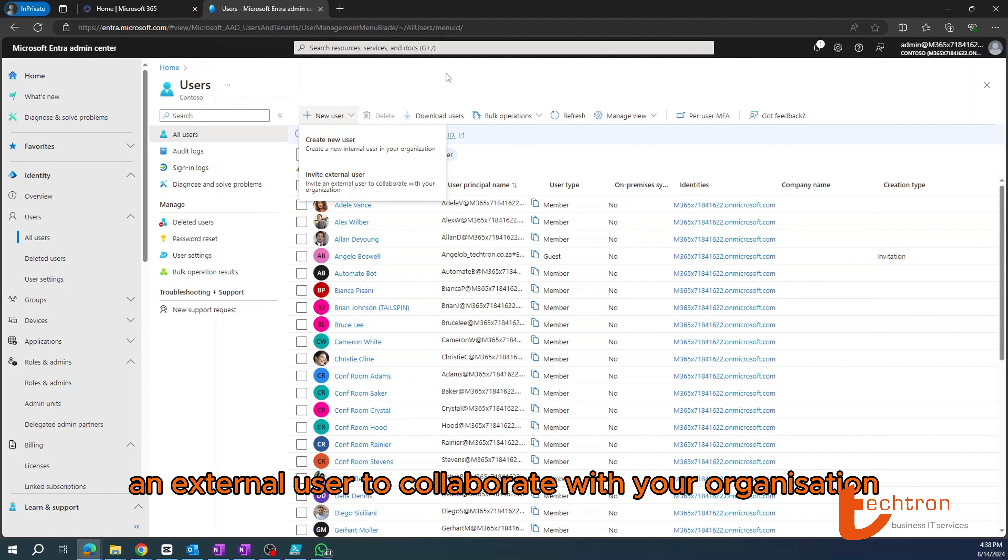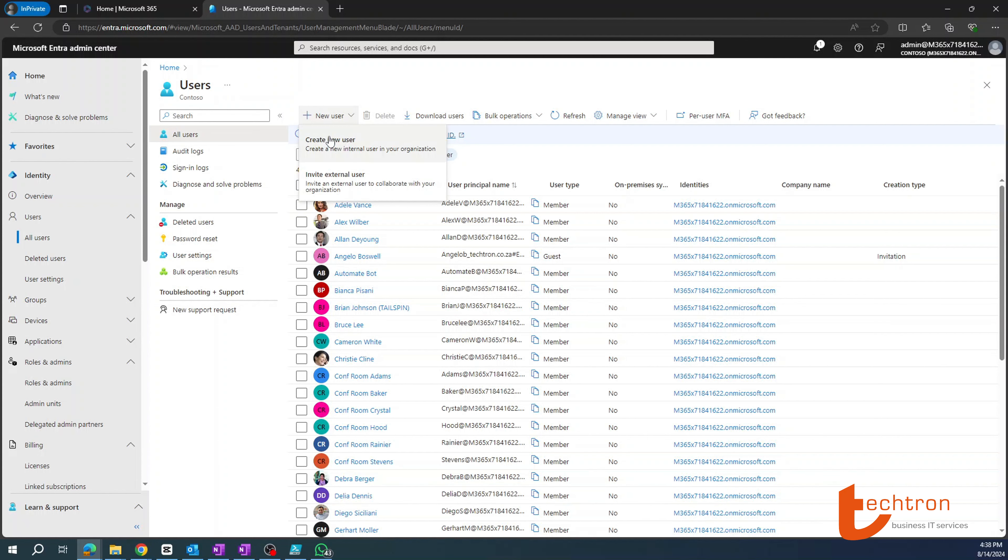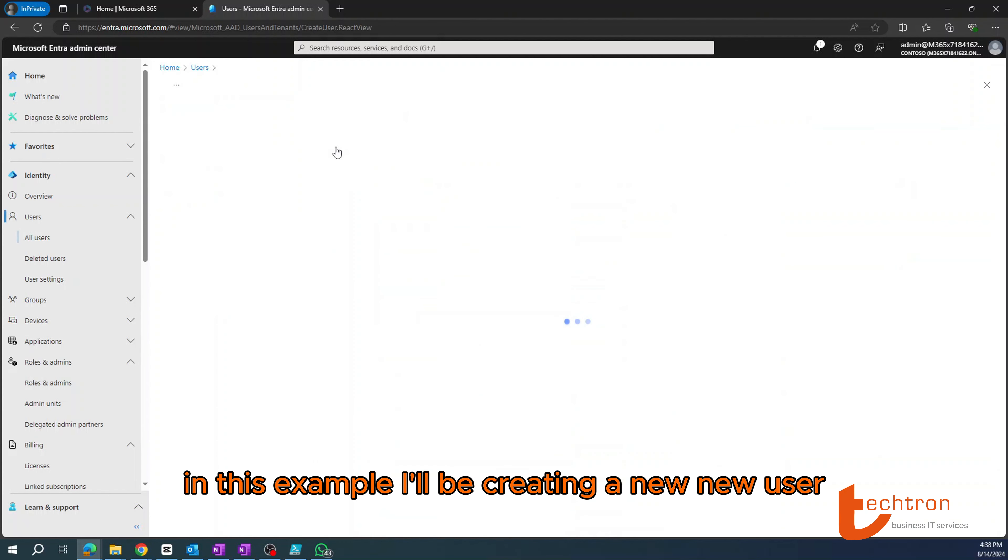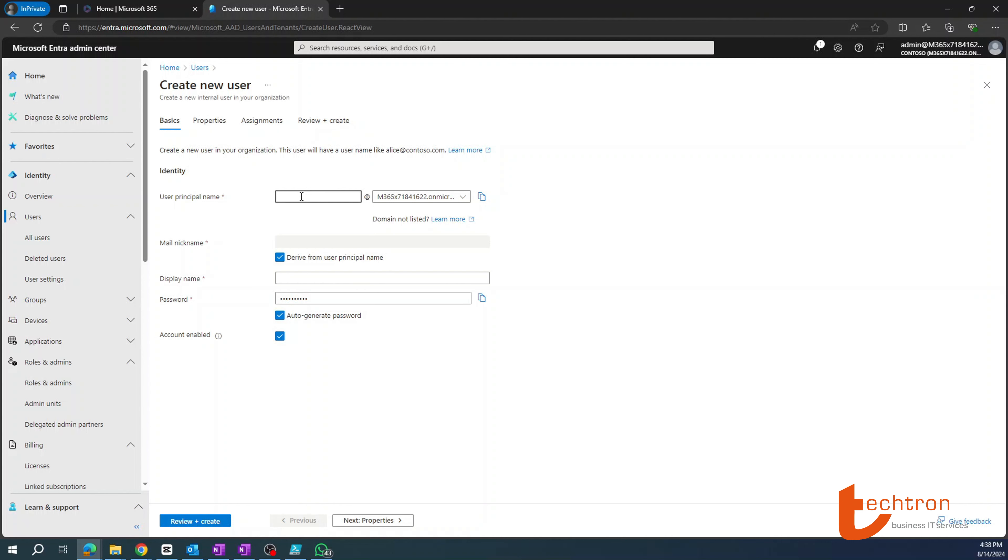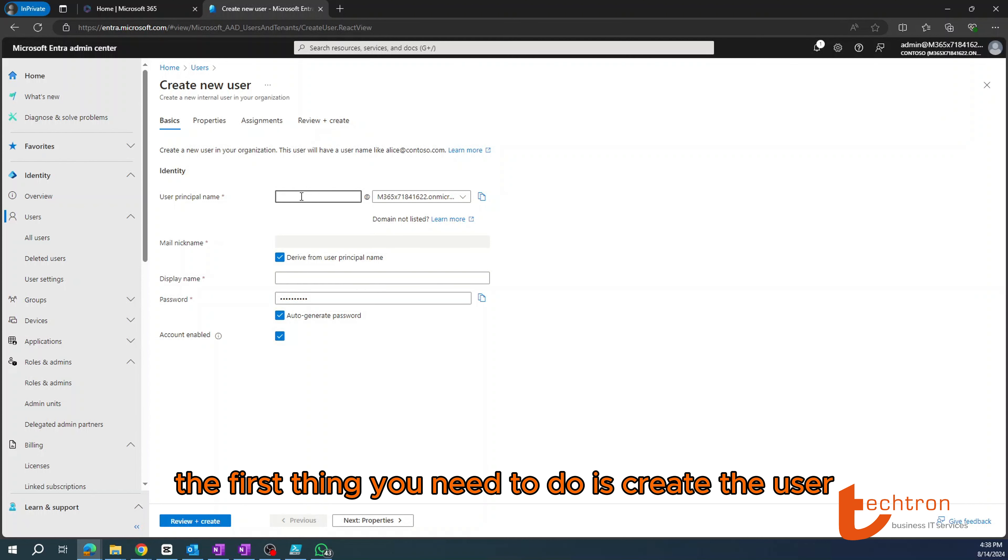This will give you an option to either create a new user or invite an external user to collaborate with your organization. In this example, I'll be creating a new user.